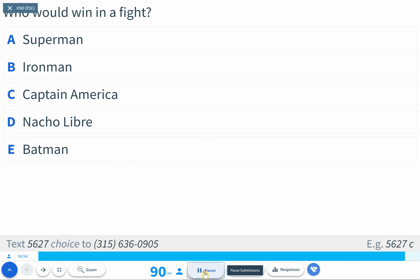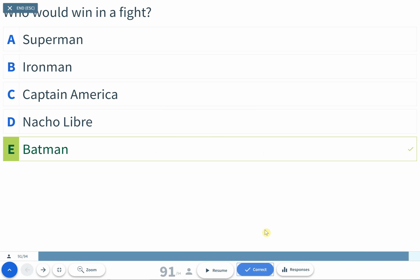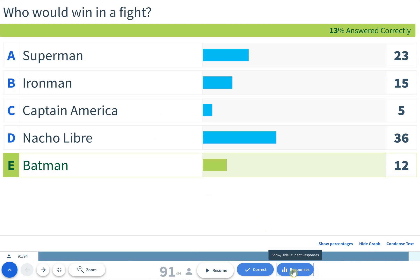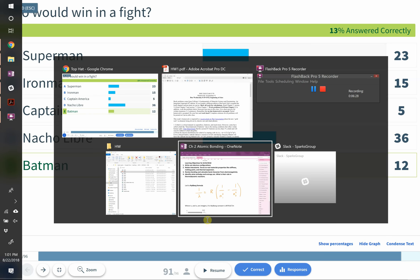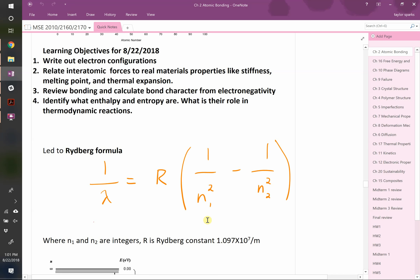I'm going to close the polling. The correct answer is clearly Batman. The old clickers I used, every class had four or five people who couldn't get it to work, so this is good. I'll probably do one other question later in class today, so keep your device handy. In general, there'll be three, four, or five questions on any given day.